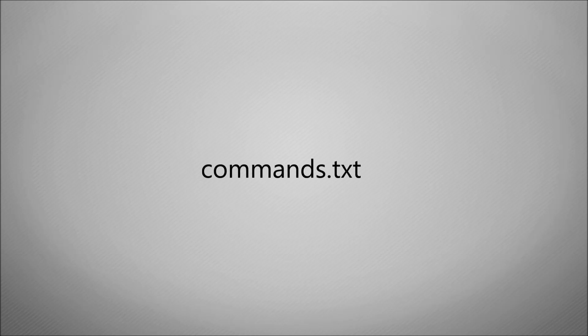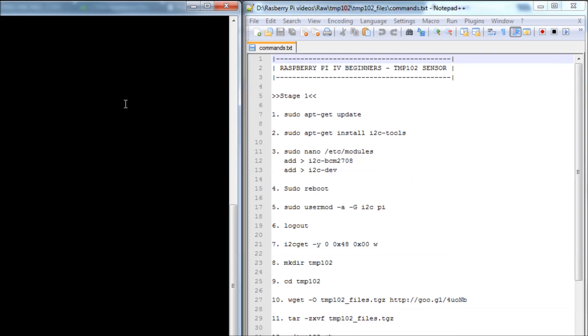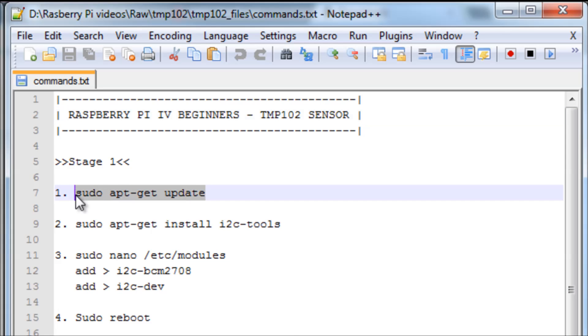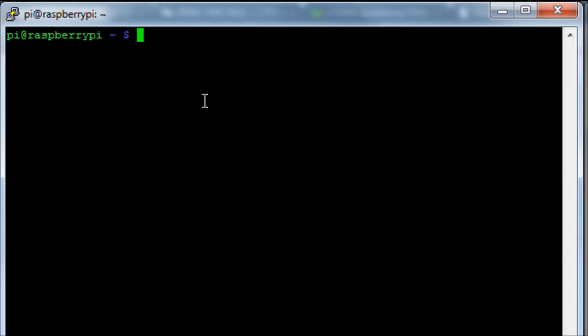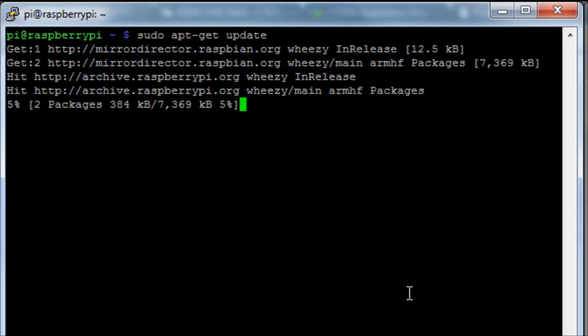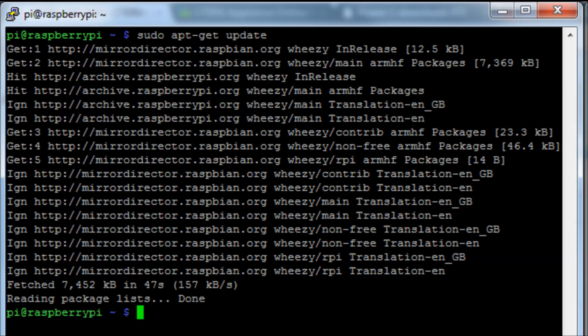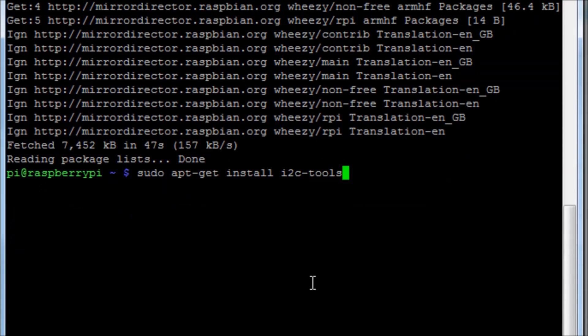Once you've got your breadboard connected, you need to go to the document pack in the video description and find a file called command.txt. First thing we need to do is update the apt-get repository, so run sudo apt-get update. That will ensure when we download tools we've got the most up-to-date version. Next we're going to run the command sudo apt-get install i2c-tools. That's going to download the I2C bus interpreter which will allow us to actually read from the chip.